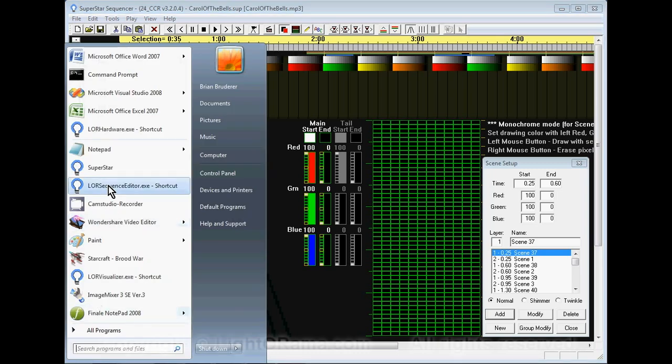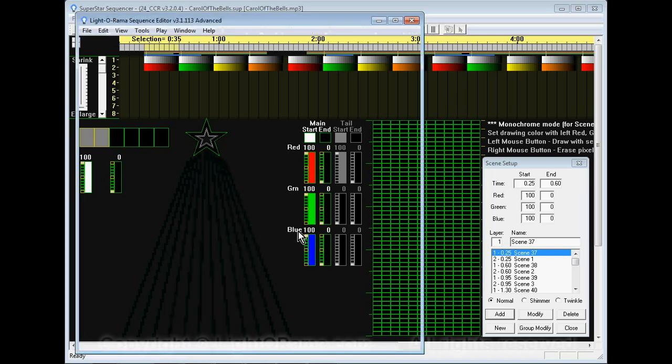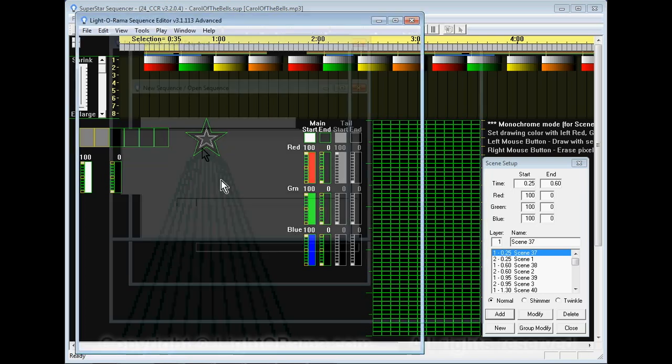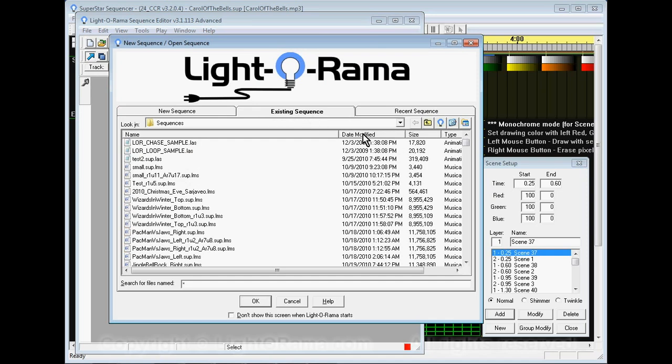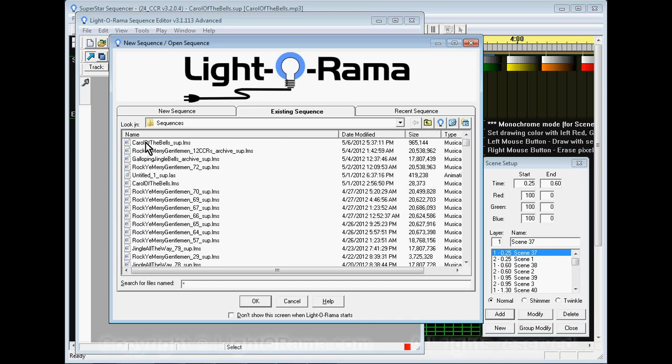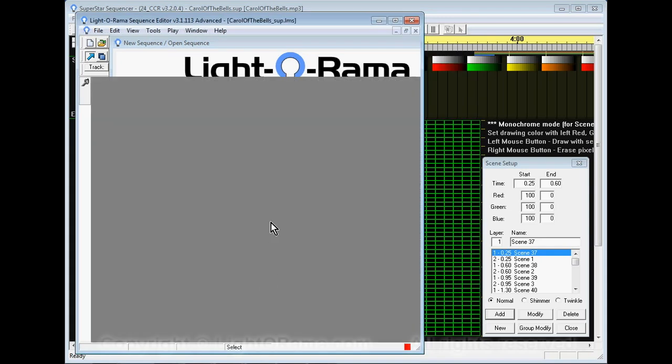To play that file we're going to launch the Light-O-Rama sequence editor. After it comes up I have the existing sequence tab selected. If you click on date modified to sort by the most recent one, the file you exported will be listed at the top. In this case you see Carol the bells underscore sup dot LMS. I always look at the date modified to make sure that's what I expect. I select that and click OK. These files are typically large so it does take a little bit for the sequence editor to open them.